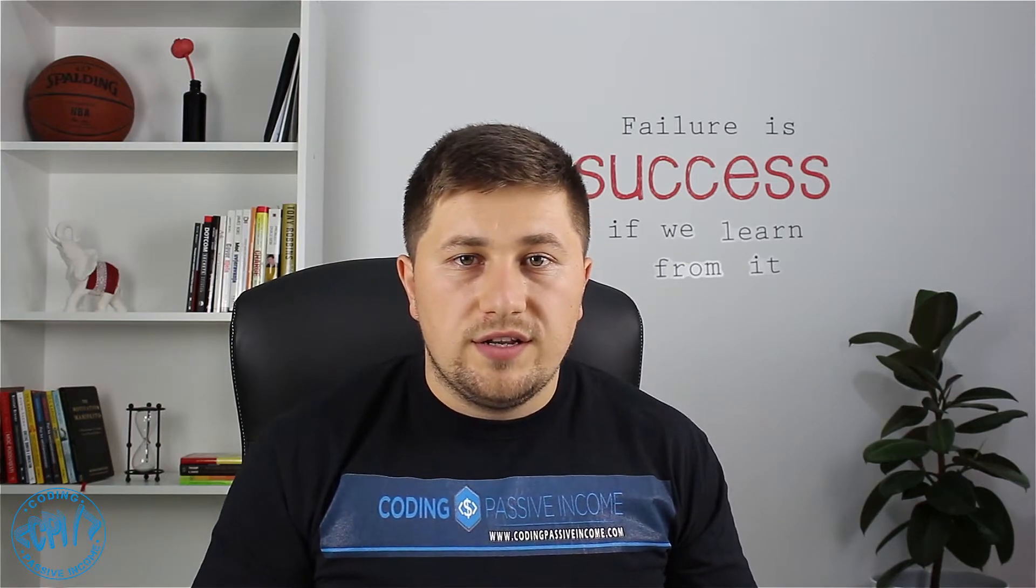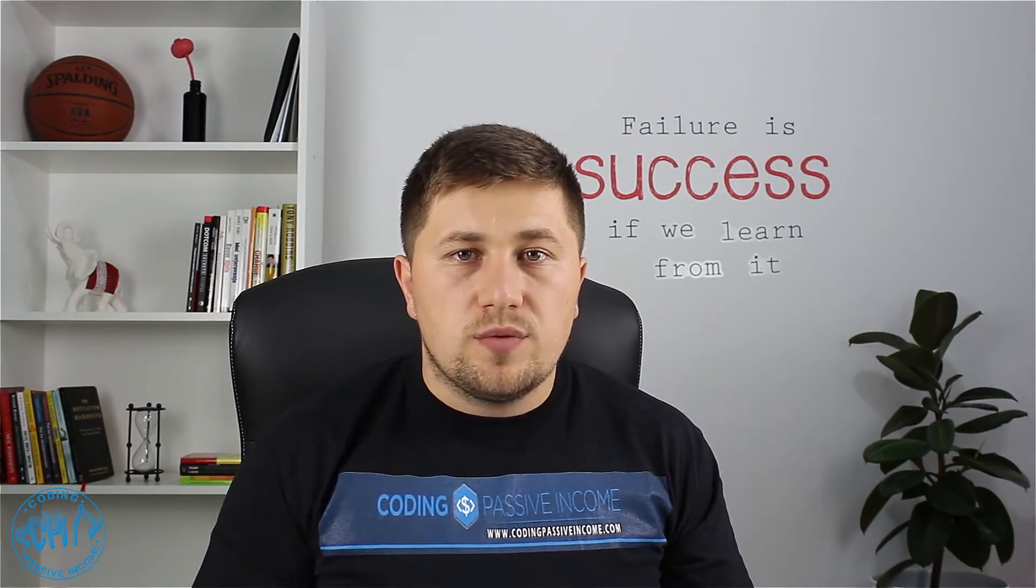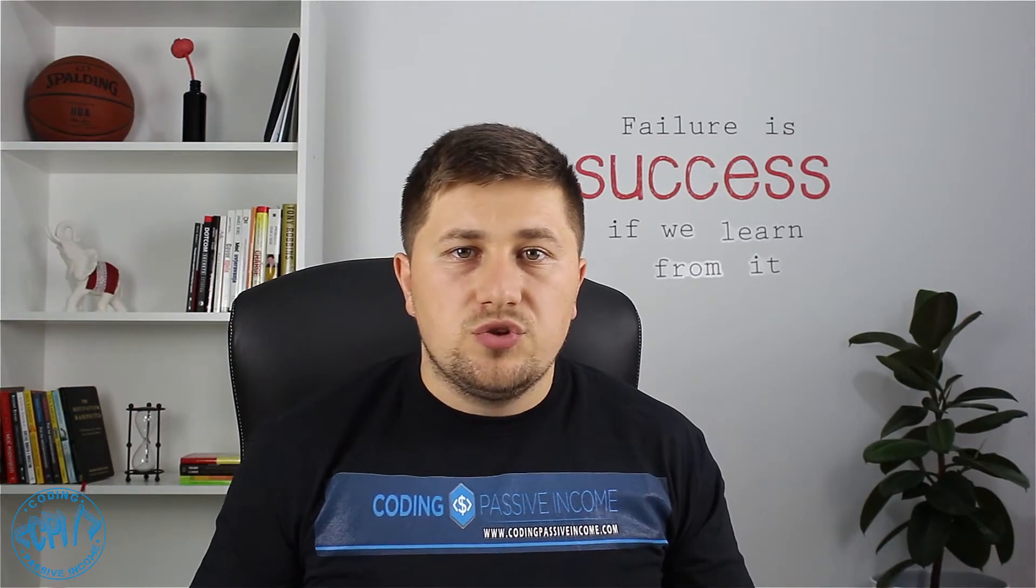Please anytime when you find any tutorial, any information, do some additional research, do some additional tests and be sure that you are 100% sure in your knowledge. Let me now show you on my PC what I'm talking about and how we are going to fix that issue.